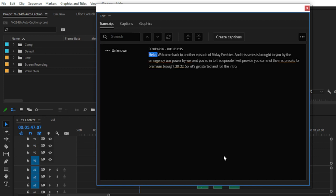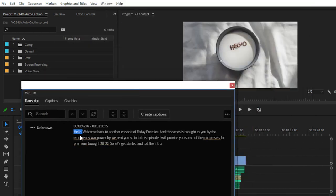And that's it! Premiere Pro has converted your voiceover into text. You can see: 'Hello, welcome back to another episode of Friday Freebies' — all my voiceover is converted into simple text with the help of AI technology and Adobe Sensei.